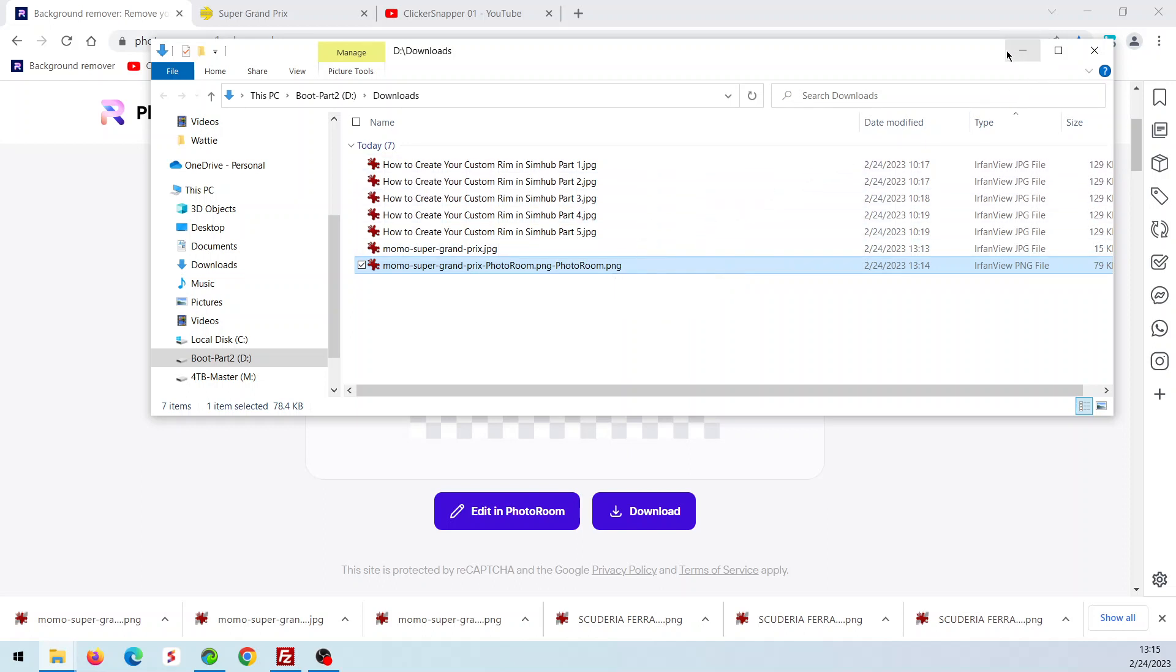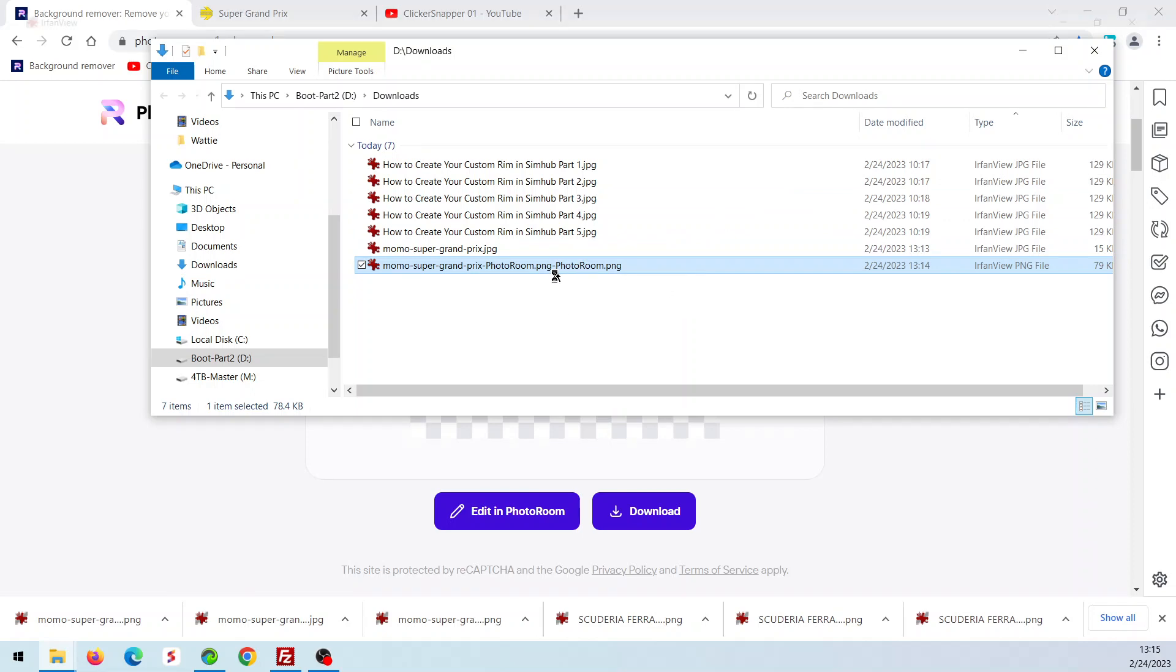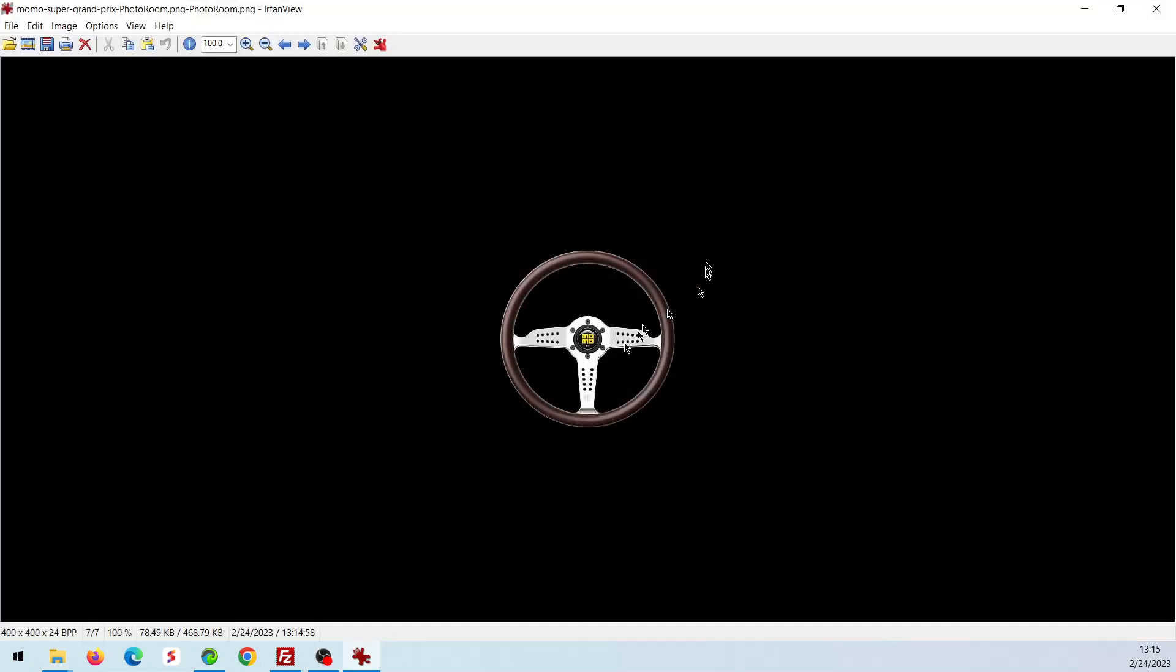So I think this will end Part 1, because we have our rim. The next video, Part 2, which is just a little bit longer, is going to show how to get it into SimHub, import it into SimHub, and get the required settings to make it rotate in the simulator.